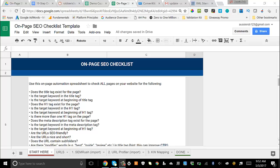Hey guys, Robbie here. Just a quick video to walk you through this on-page SEO automated template that we've put together for you. On-page SEO is extremely important when it comes to increasing your rankings and improving the user experience on your website. But when it comes to trying to scale this across hundreds or thousands of pages, it can be extremely tedious and time-consuming.